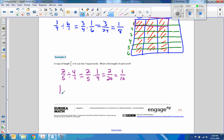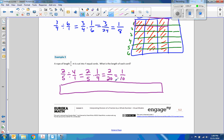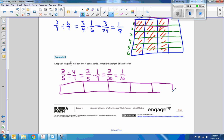So if we do a tape diagram of this, we're going to split this into fifths: one, two, three, four, five. We have two-fifths, which is here — there's two-fifths. And then we're going to put that into four equal pieces. I could do it horizontally.